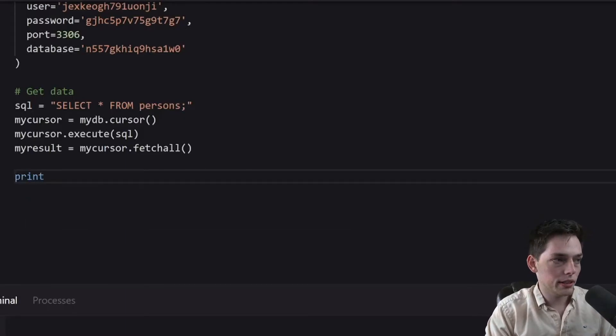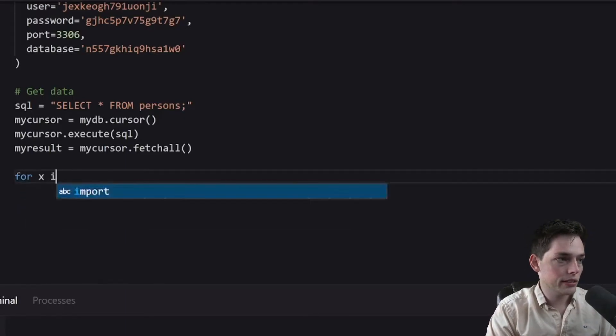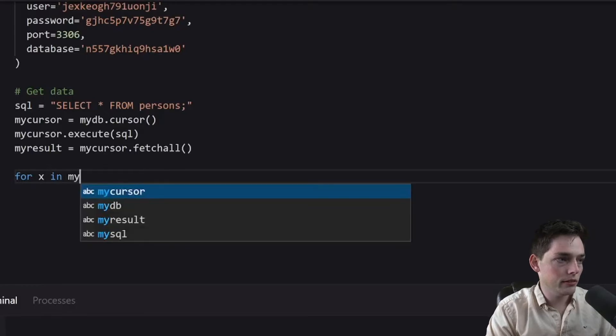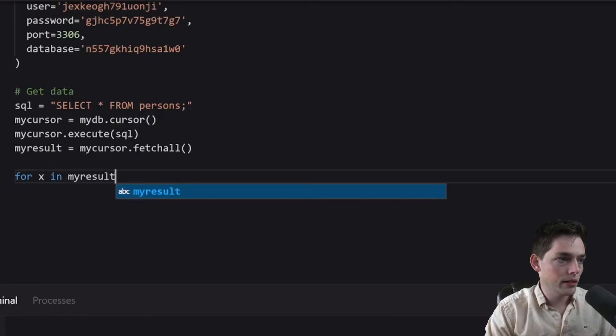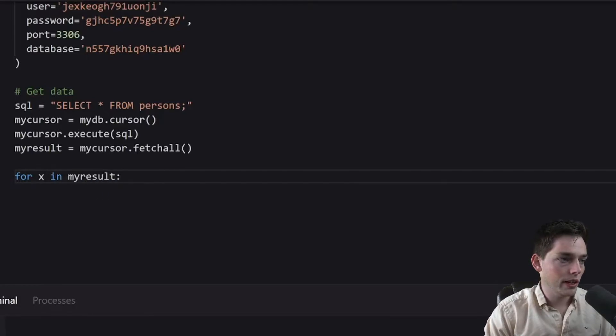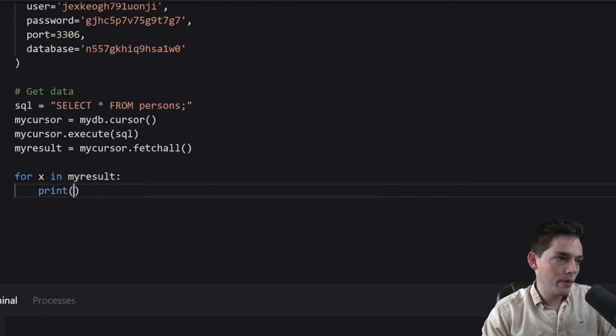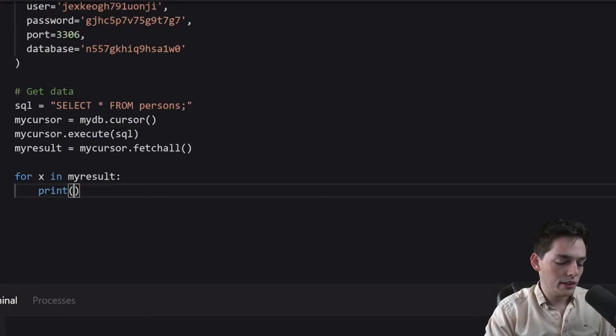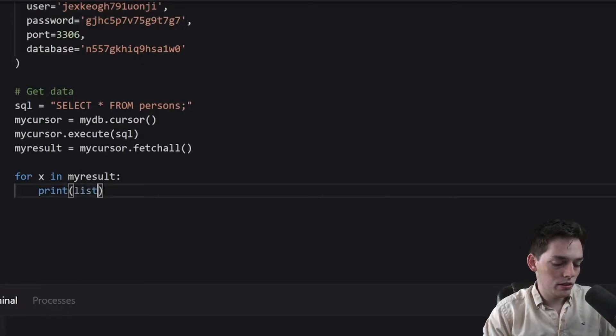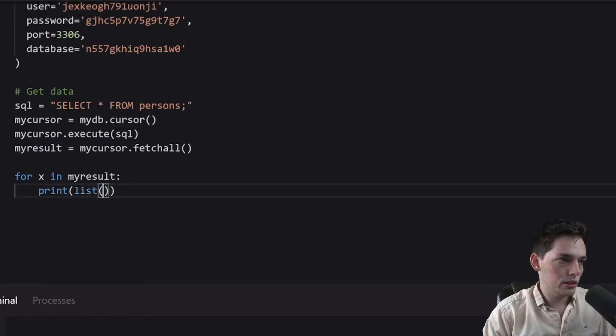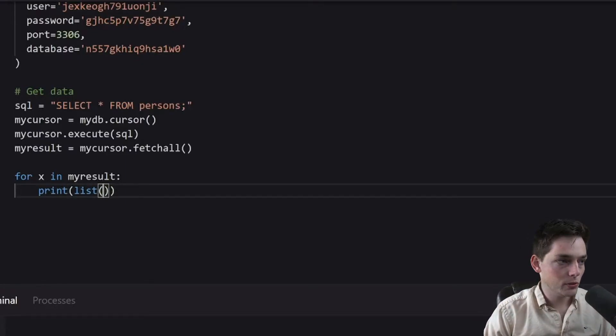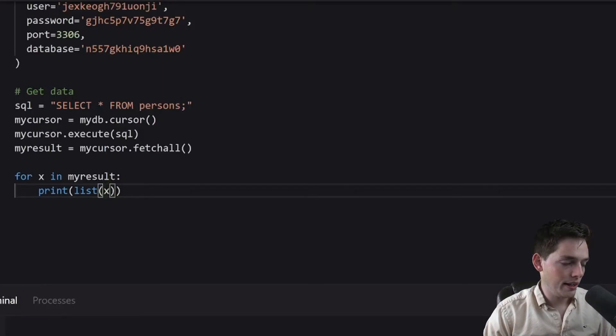we could say something like for x in my result. So for every result, we will print and let's convert our output. This standard output here is a tuple, so we will convert it to a list and we will save this.